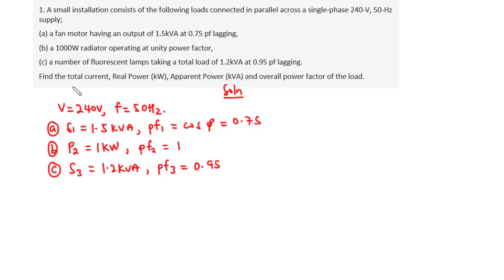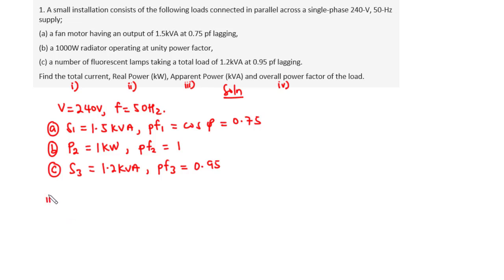We are asked to find: i the total current, ii the total real power, iii the total apparent power, and iv the overall power factor of the load. We will first find the real power and reactive power for each load, since we need those values before we can find the total current. So let's start with ii — finding P1, P2, and P3, then adding them up to find the total real power.